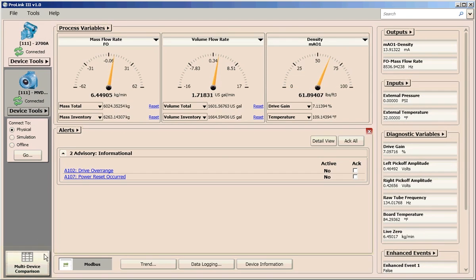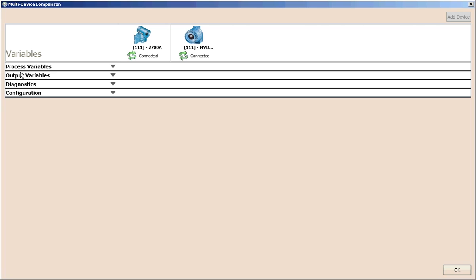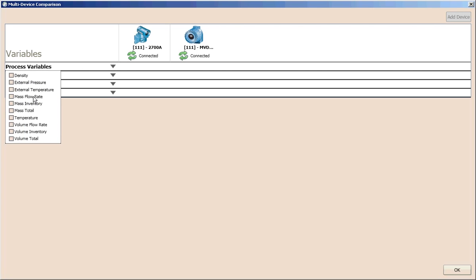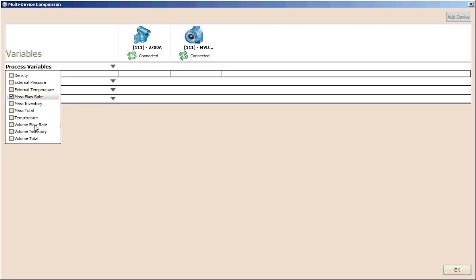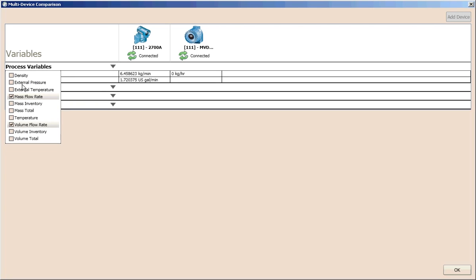Additionally, you can use the multi-device comparison tool to view the performance and configuration data for all connected devices. This tool allows you to view this information from one main screen.